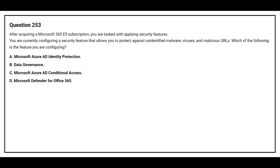Question number 253. After acquiring a Microsoft 365 E5 subscription, you are tasked with applying security features. You are configuring a feature that allows you to protect against unidentified malware, viruses, and malicious URLs. Which feature are you configuring? Option A: Microsoft Azure AD Identity Protection. Option B: Data Governance. Option C: Microsoft Azure AD Conditional Access. Option D: Microsoft Defender for Office 365. The correct answer is option D, Microsoft Defender for Office 365.